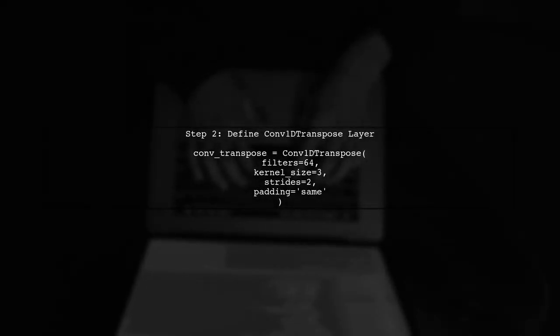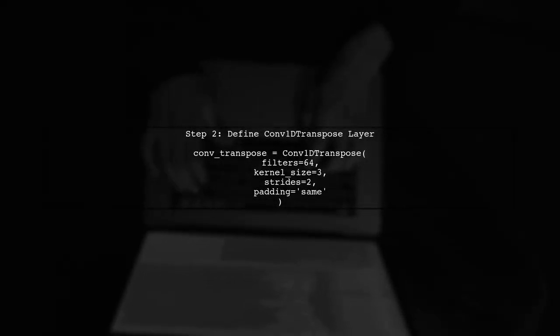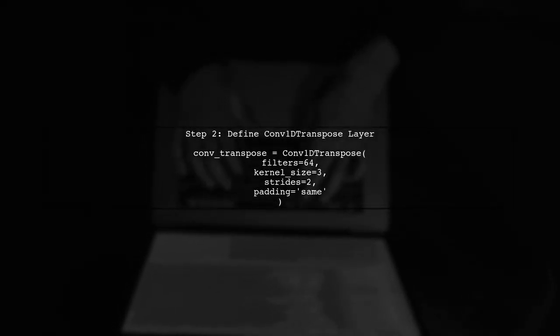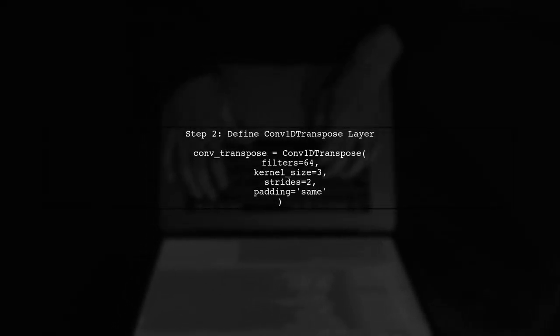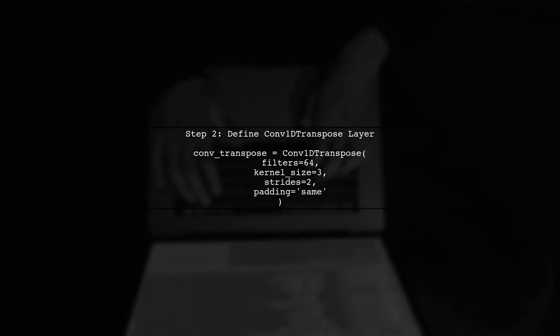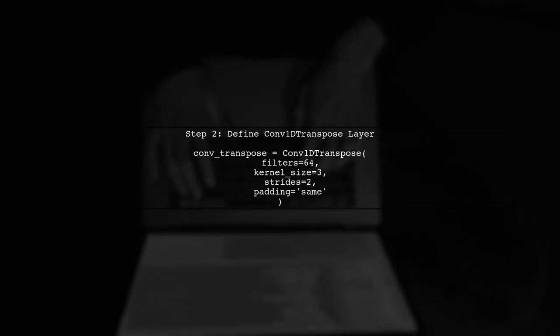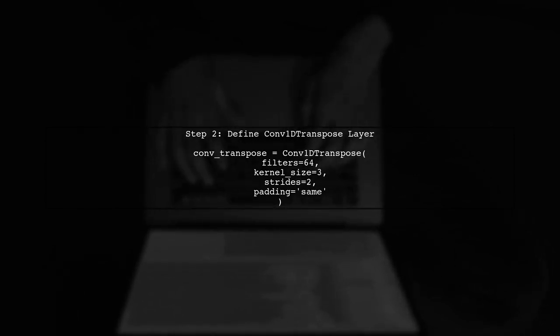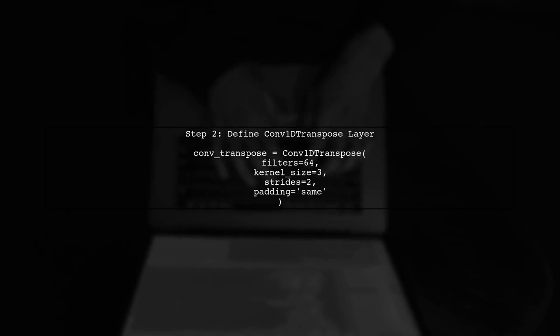Next, we will define our Conv1D transpose layer. You can specify parameters such as filters, kernel size, and strides. Here's an example configuration.